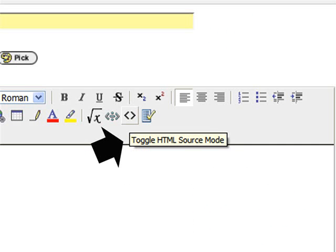Today we're going to take a look at the Toggle HTML Source Code button in your online courses. All of the items that you add in Announcements or Discussion Boards allow you to do this.